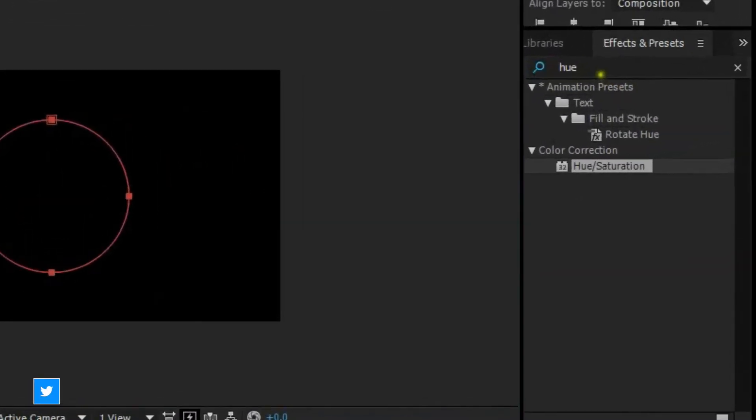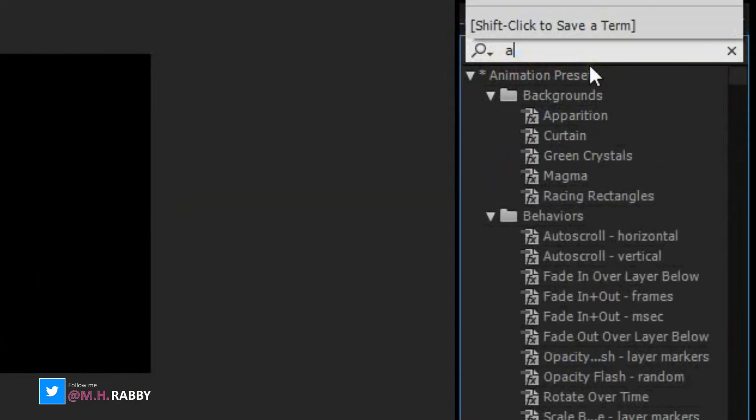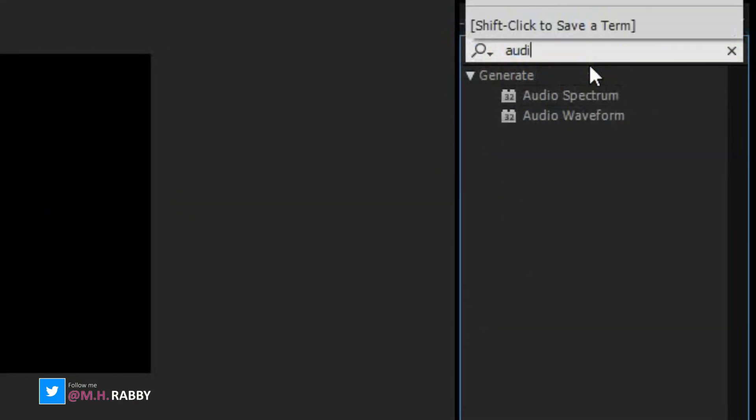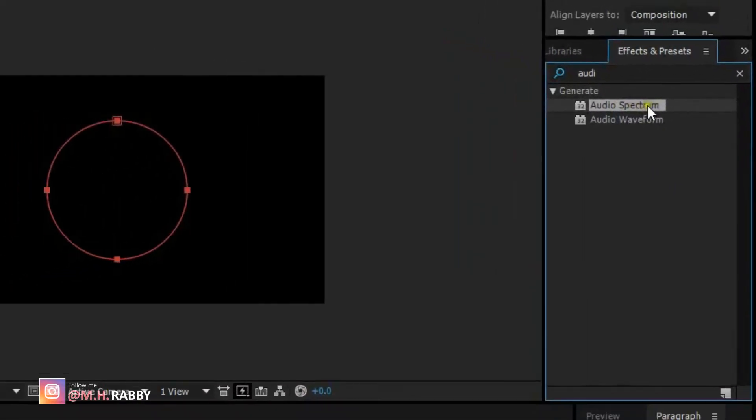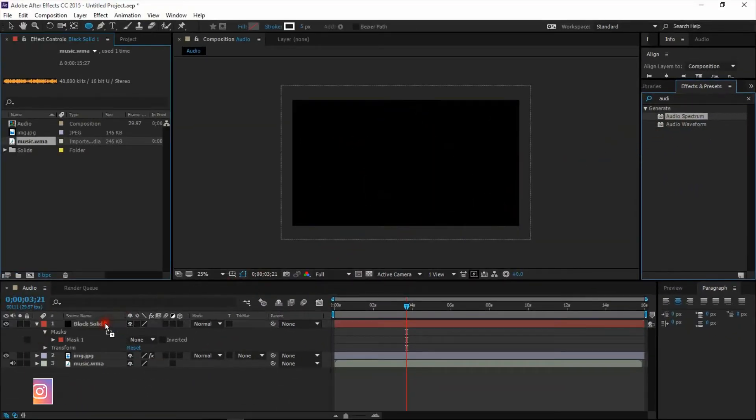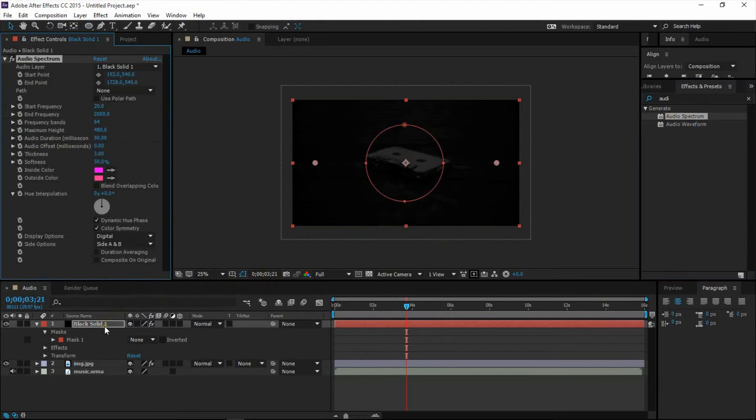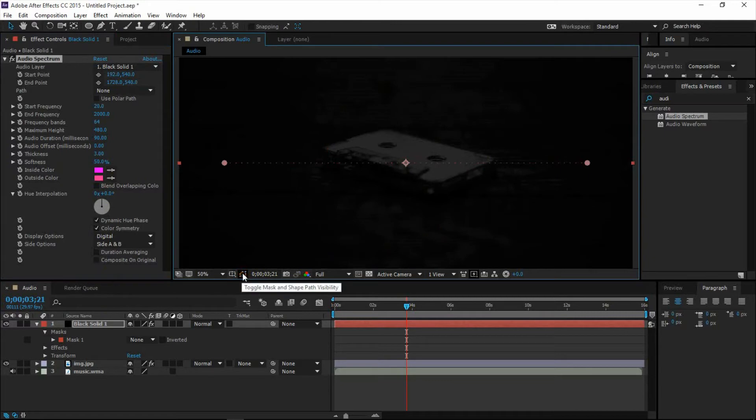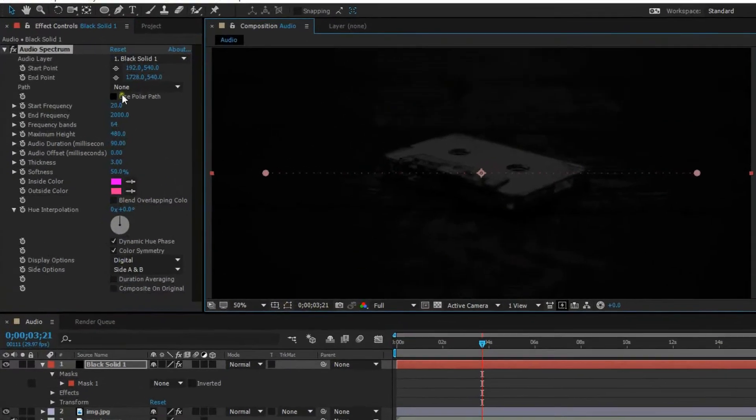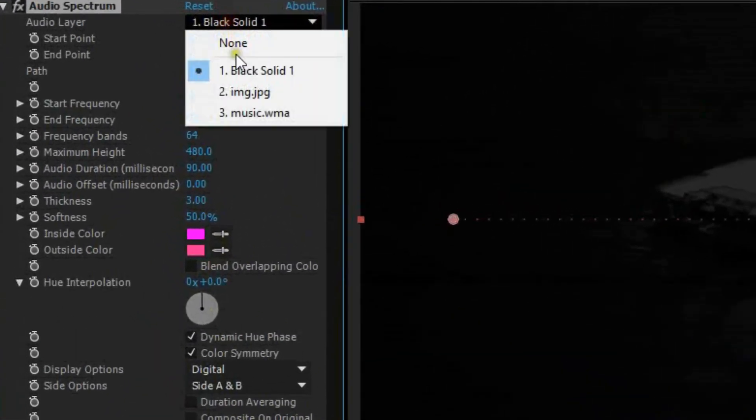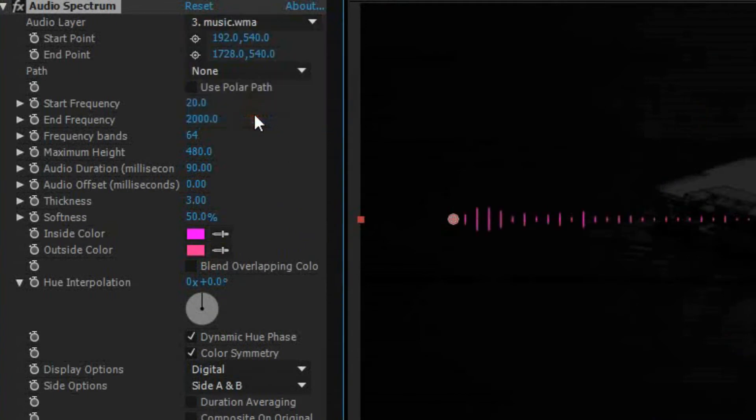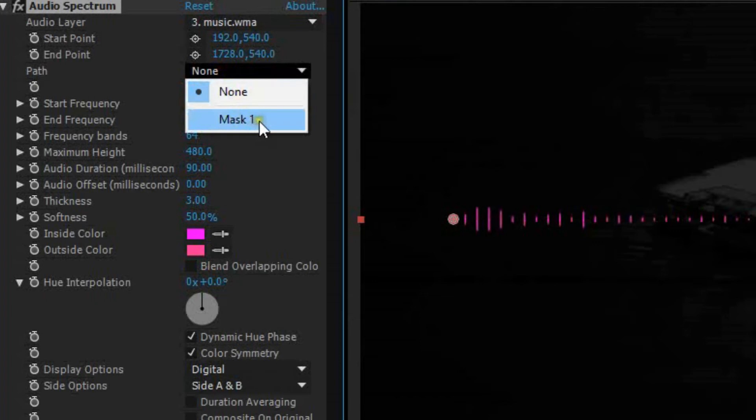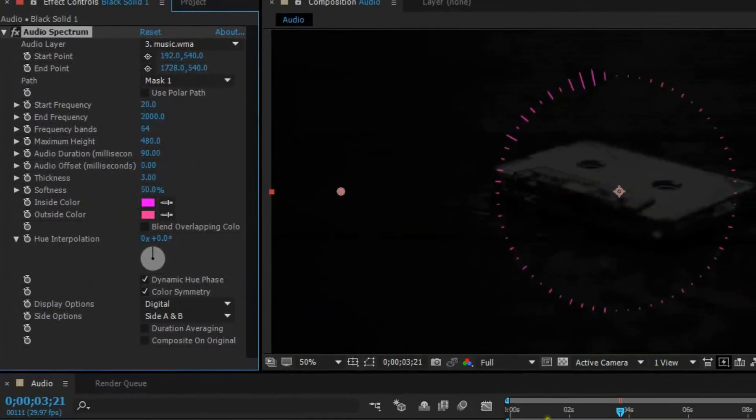Now go to the effects and presets and search for audio spectrum. Choose the audio layer. Choose the mask which we have created a few moments ago.